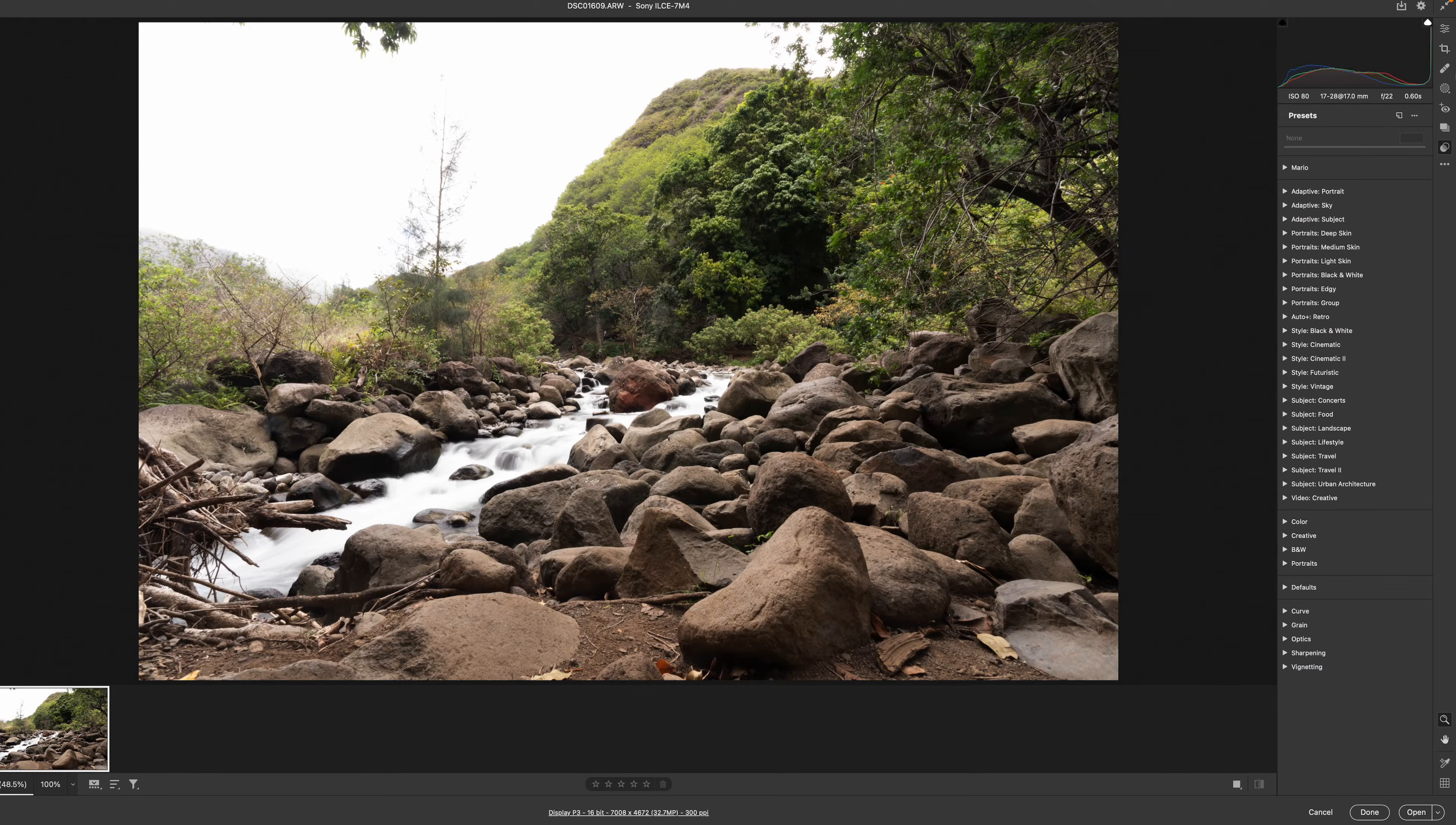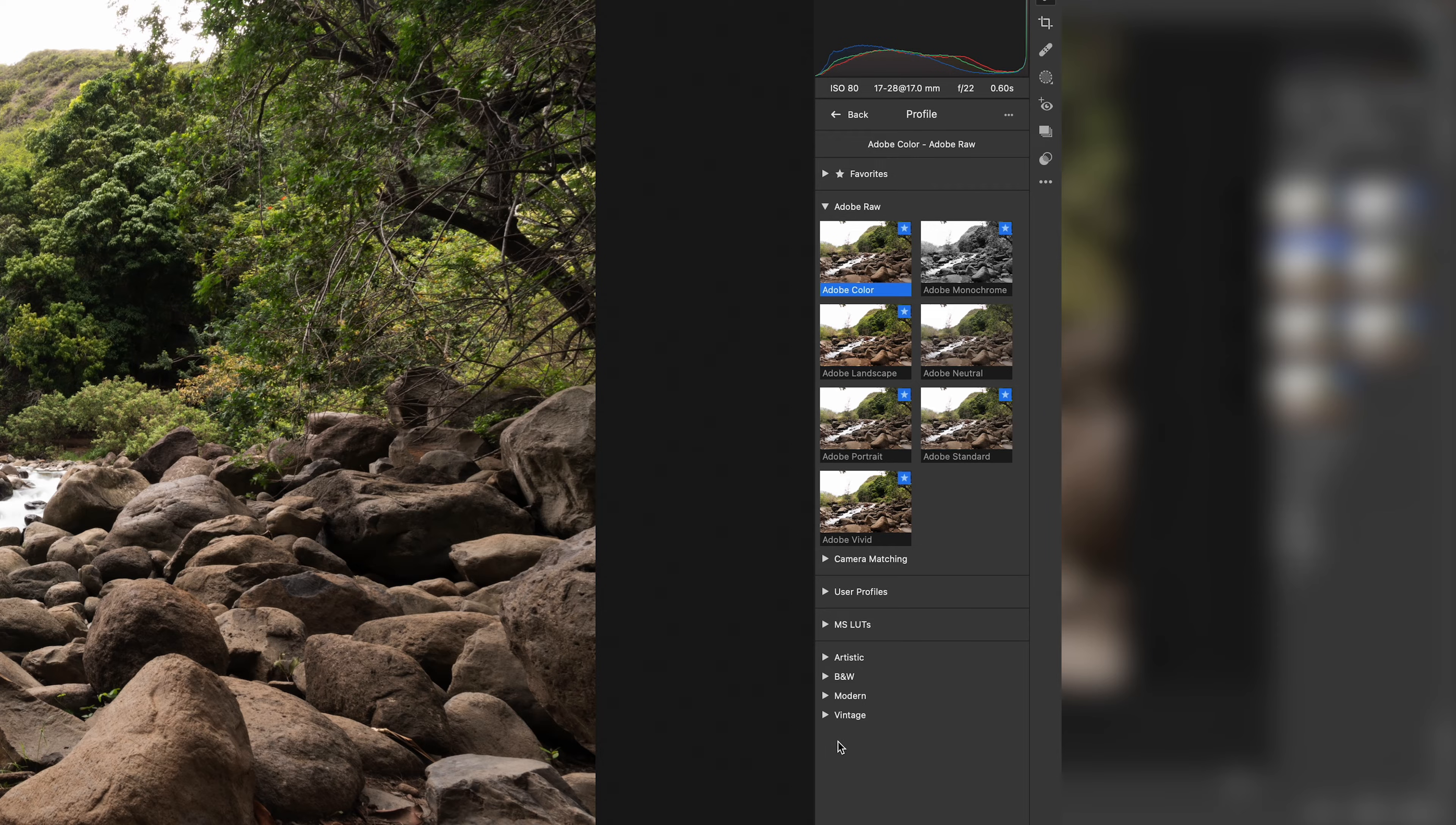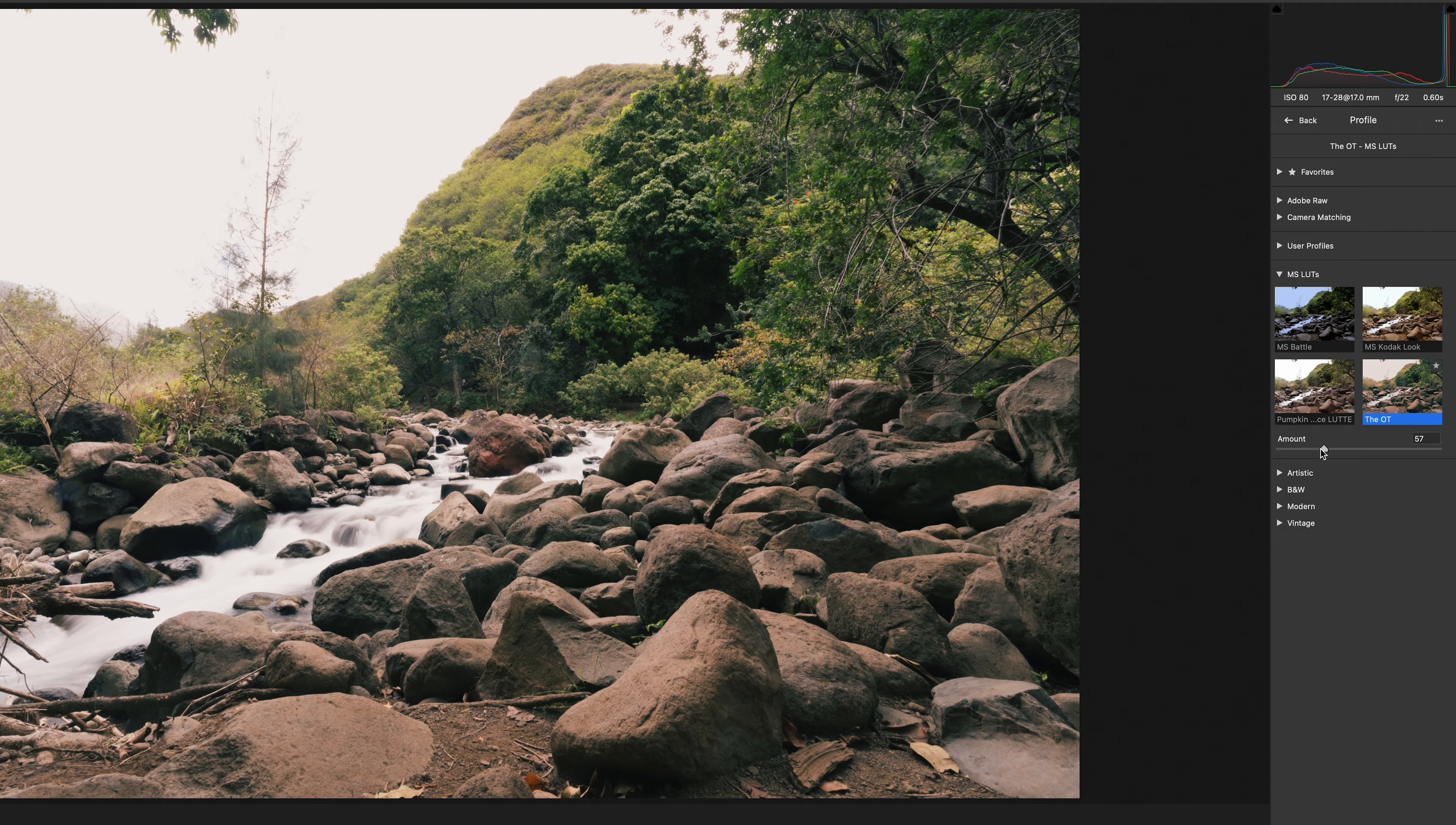So going back into camera raw, you can go up to the edit tab all the way at the top on the right side right here. And right here under profile, you can browse for that new LUT that you have just saved. Once you hit on browse, you'll be able to see all the different profiles. And if you have created your own, that should be somewhere out here. And because I created mine and added it to MS LUTs, I can just toggle that open and find the one that I was looking for, the OT. And as soon as you click on it, you can see that you can adjust the intensity of that LUT just the same way you would when adding this LUT into a video editing software.